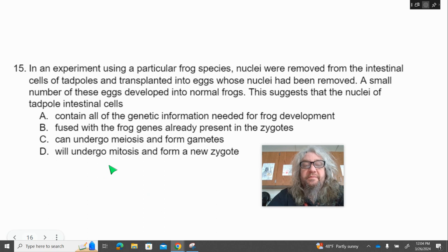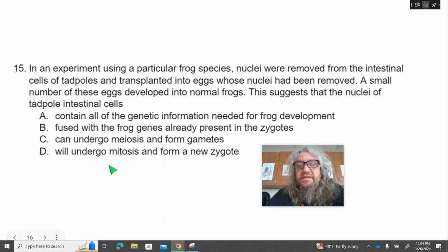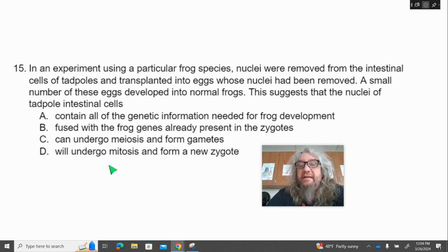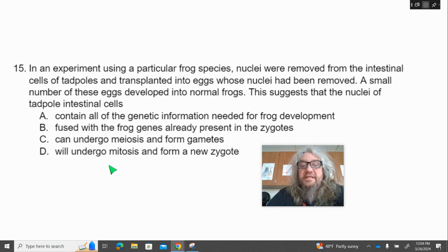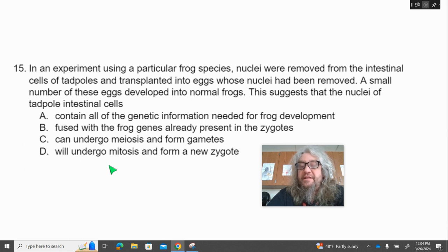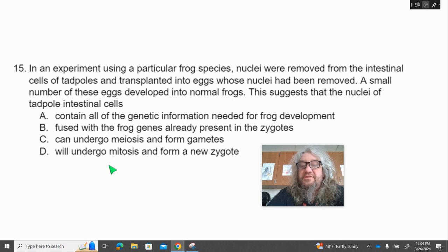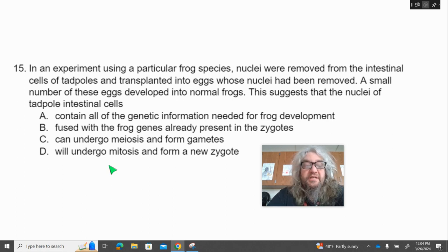Number fifteen. In an experiment using a particular frog species, nuclei were removed from the intestinal cells of tadpoles and transplanted into eggs whose nuclei had been removed. A small number of these eggs developed into normal frogs. This suggests that the nuclei of tadpole intestinal cells — A, contain all the genetic information needed for frog development; B, fused with the frog genes that were already present in those zygotes; C, can undergo meiosis and form gametes; or D, will undergo mitosis and form a new zygote.